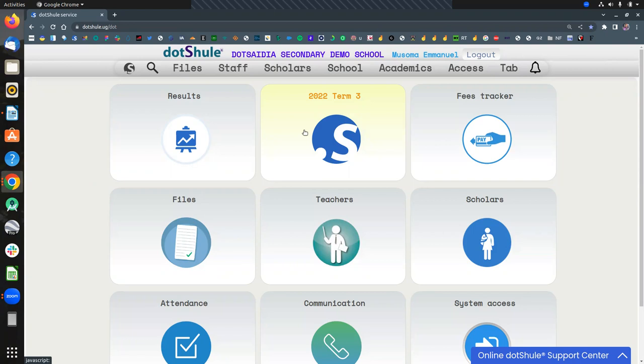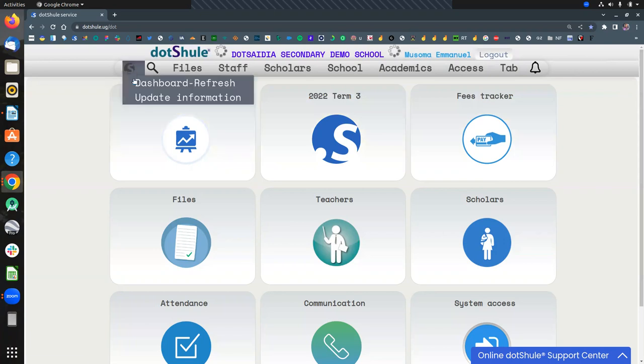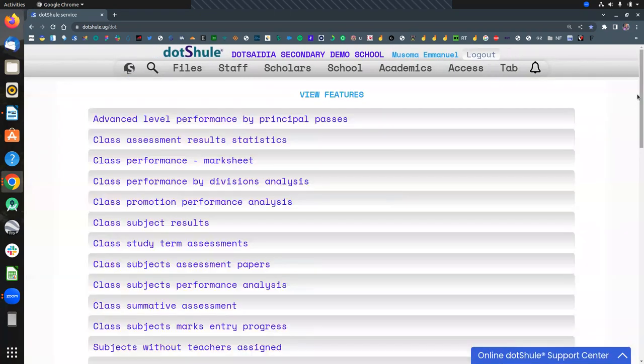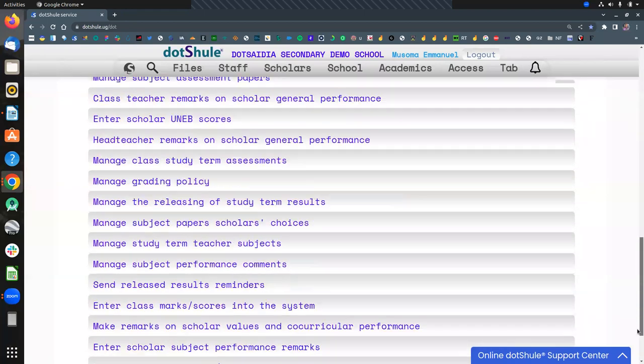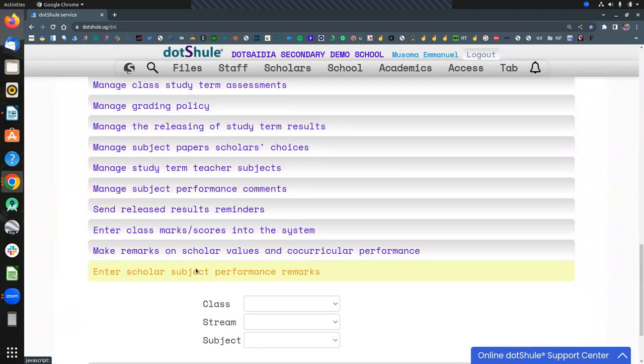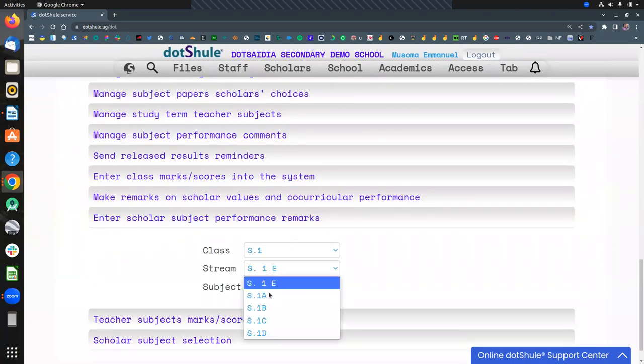The process is very simple. All what a teacher does is click results, scroll at the bottom where we have inter-scholar subject performance remarks, and feed in those details as you require it.